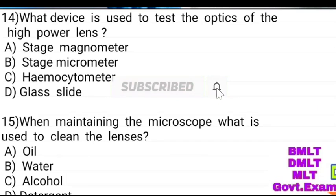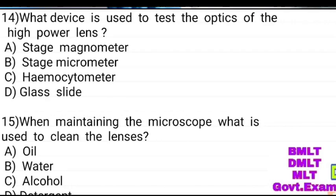What device is used to test the optics of the high power lens? Options: step, manometer, stage micrometer, hemocytometer, glass slide. Answer: stage micrometer.